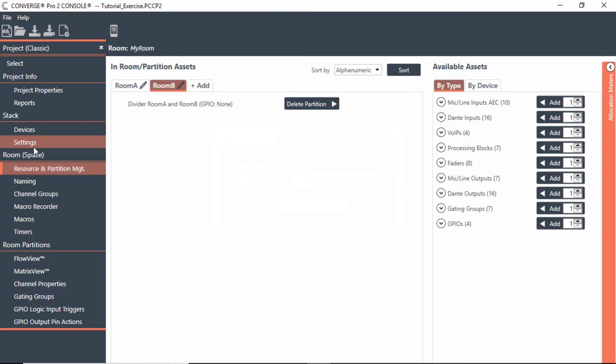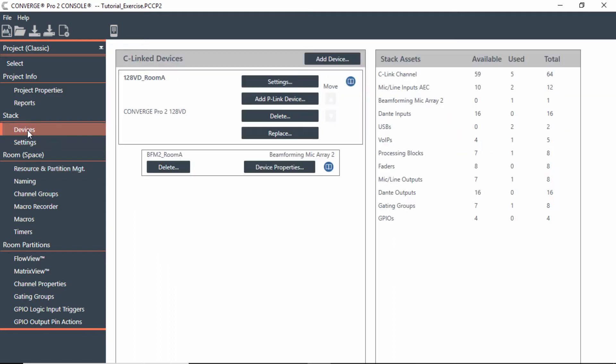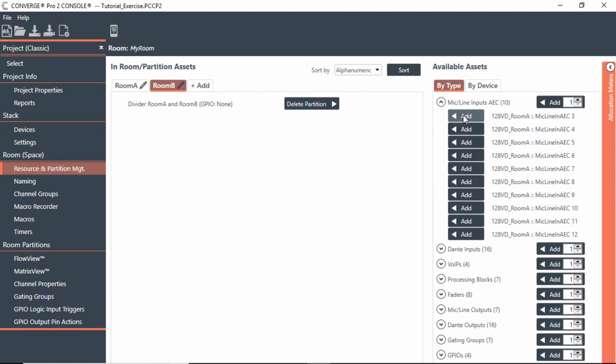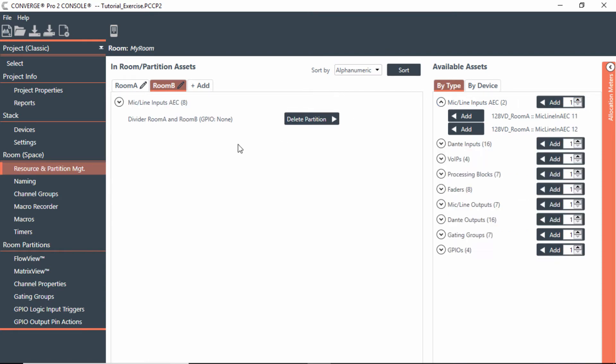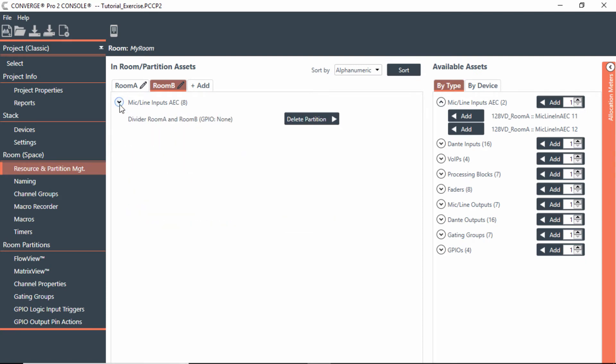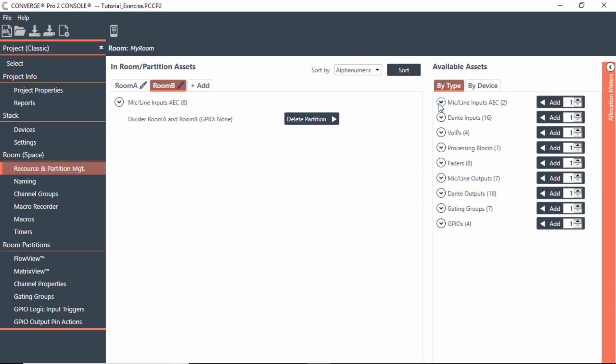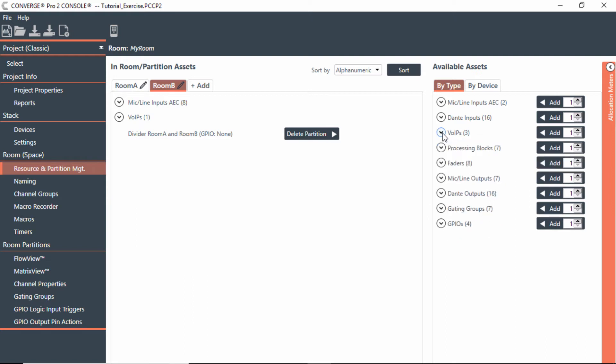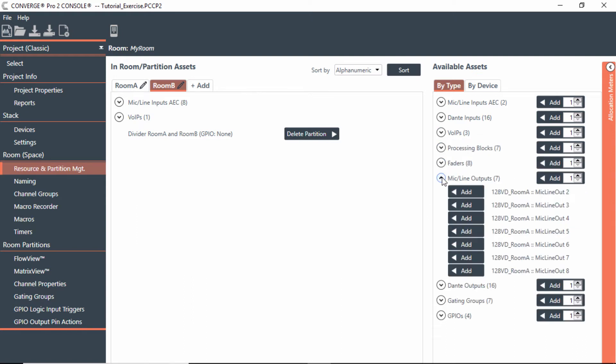Notice we only had the one device, the 128VD in the stack, but it has more mic line inputs that I can use. We've only used two, so I could actually add some more in this room. Let's go to Resources Partitions and I could say I want to add a handheld and a lavalier in Room B, but I also want eight table mics. So in this case I could just go up to hit eight mics now and hit Add. Now you would have all those mics listed as a resource in this particular room. We could also add a VoIP line for another VoIP calls maybe in Room B, and we could also use a mic line output for Room B as well for ceiling speakers.